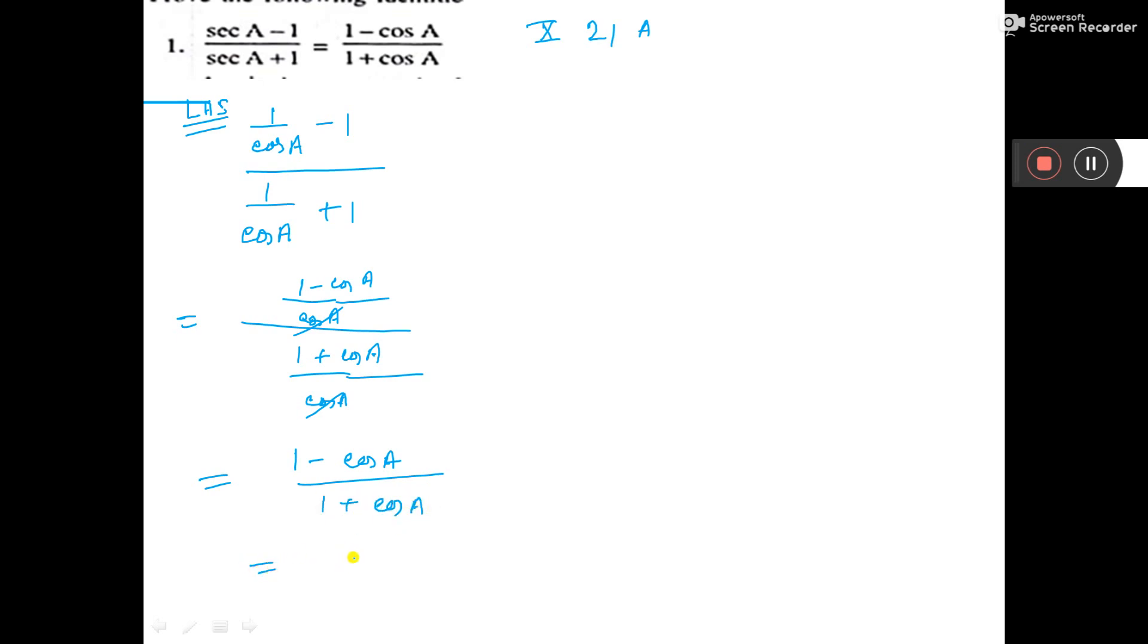And see, we have got the right hand side. So, it is proved.